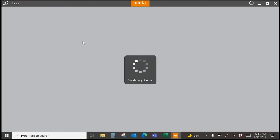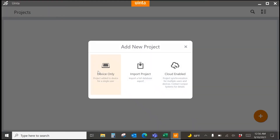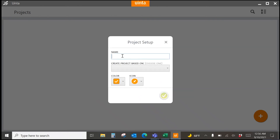I'm going to launch UINTA. When you first launch it with no projects, you'll be presented with the new project screen. I'm going to start a device-only project — this is local on this device and allows you to test without introducing other variables like internet connection or cloud synchronization. We always recommend starting with a device-only project, refining it, then saving it as a template and starting it as a cloud project. In our case, we're going to name this project Gas and Water.